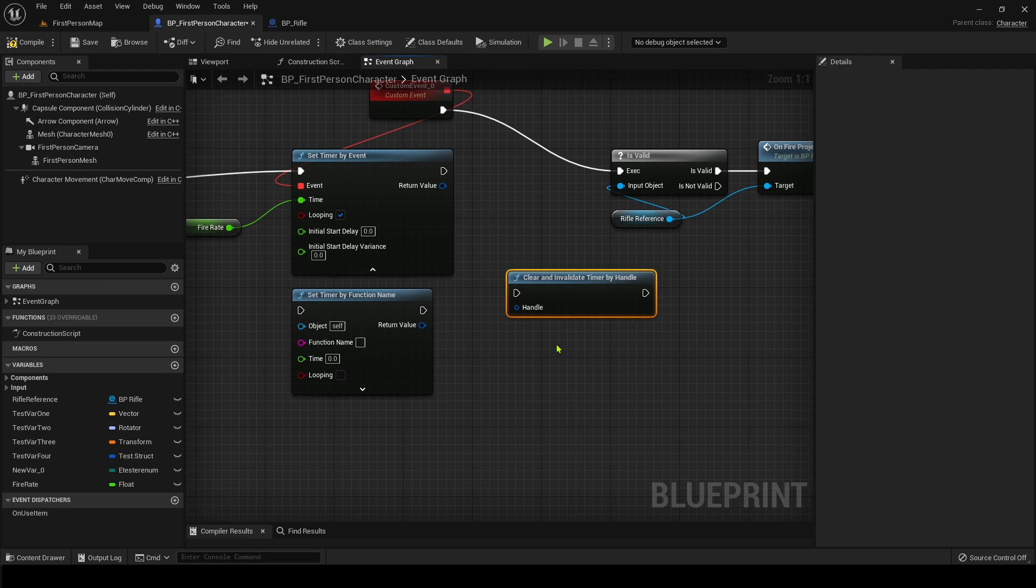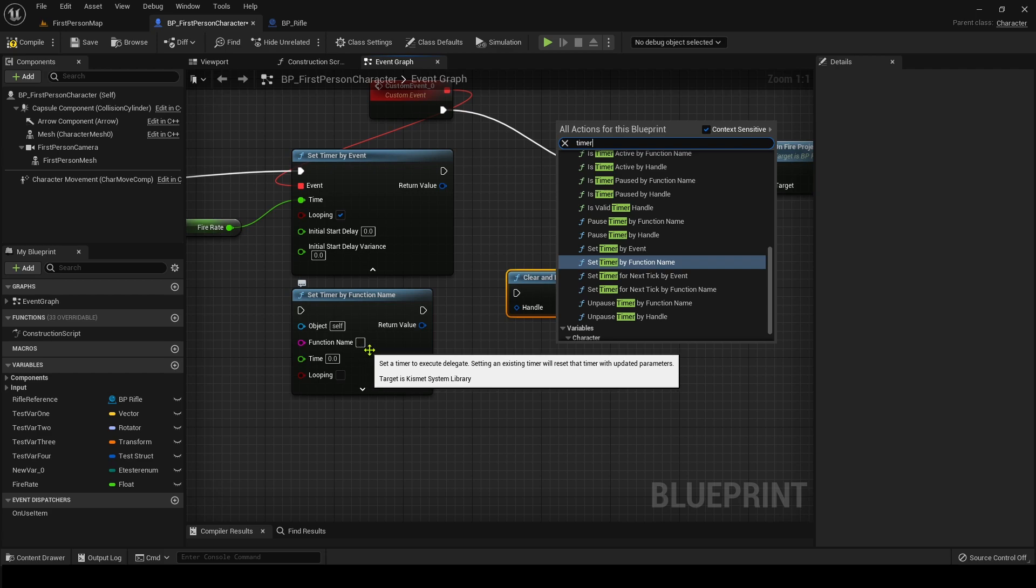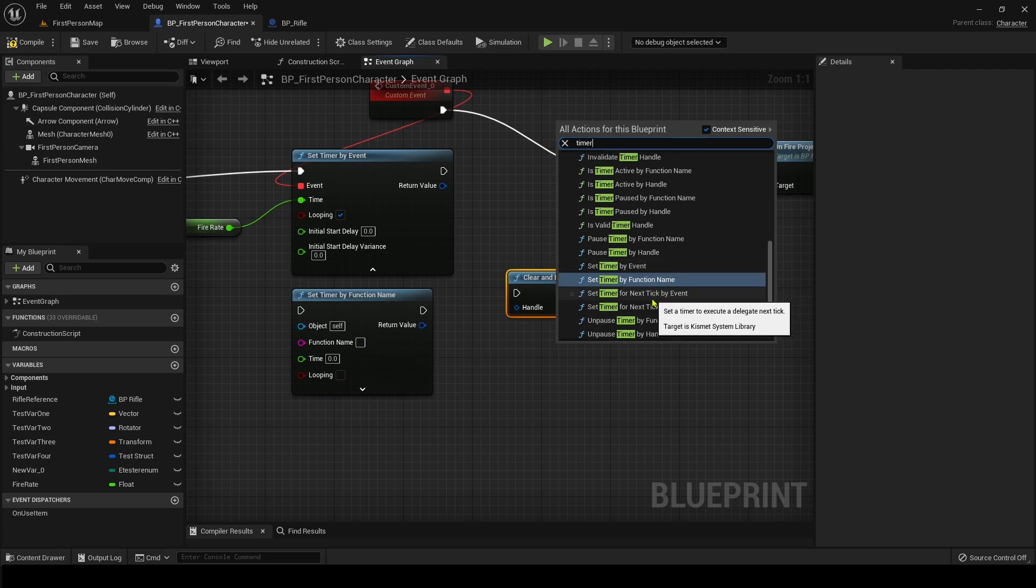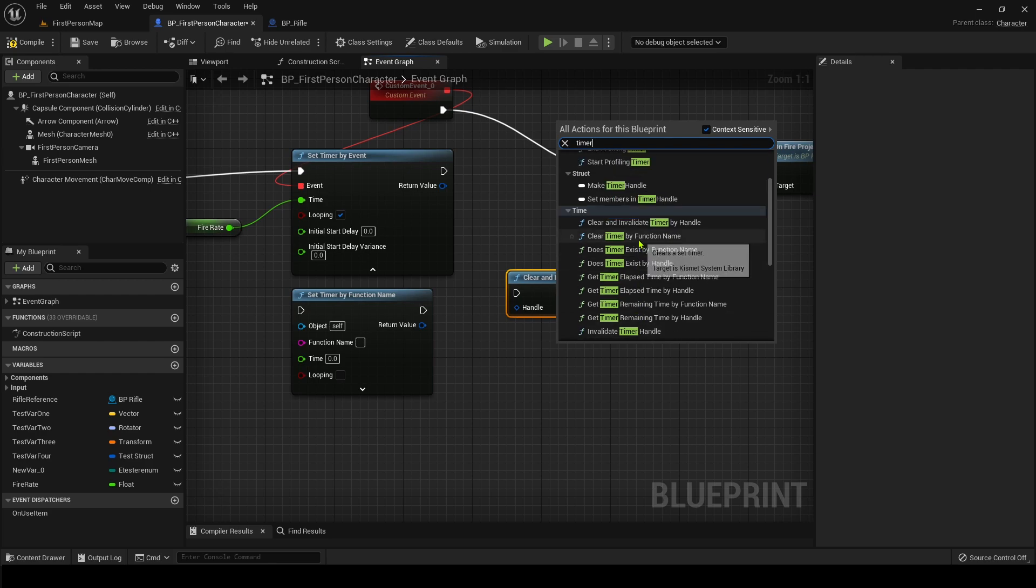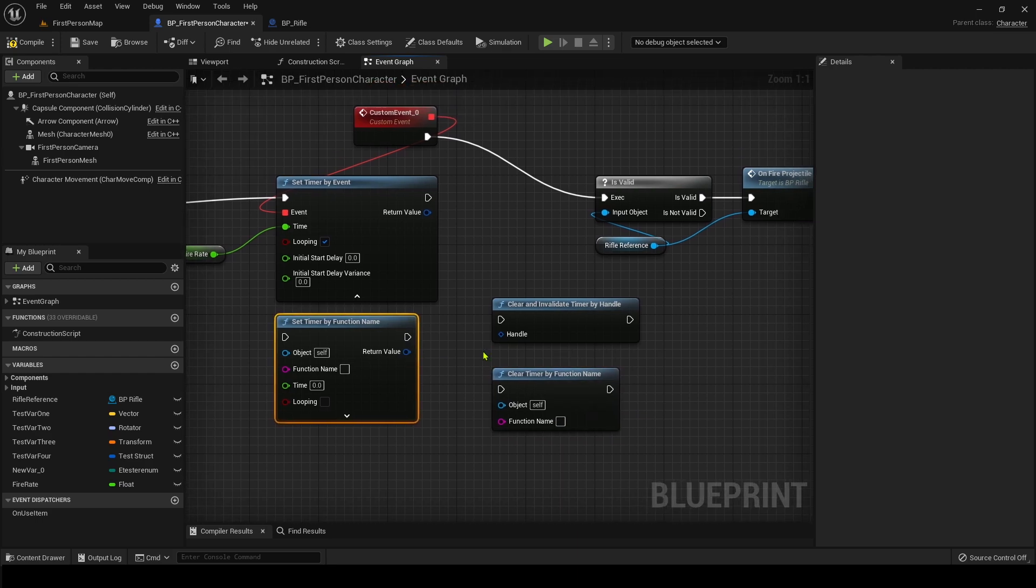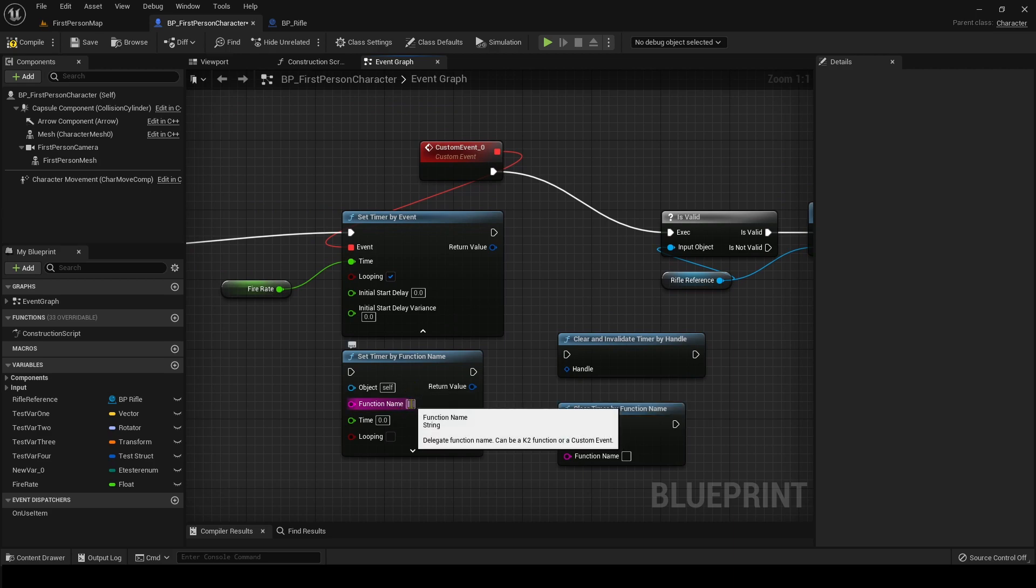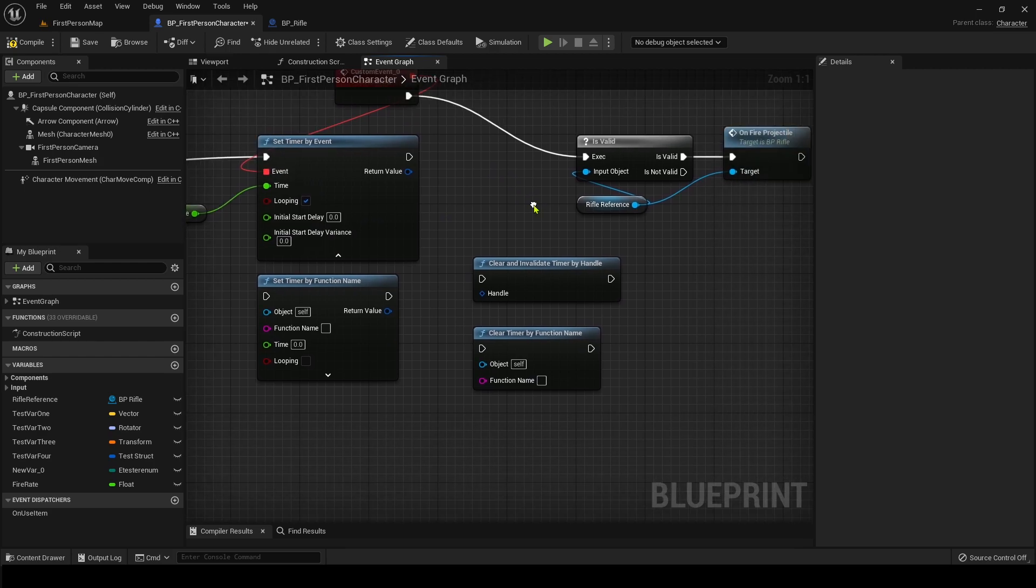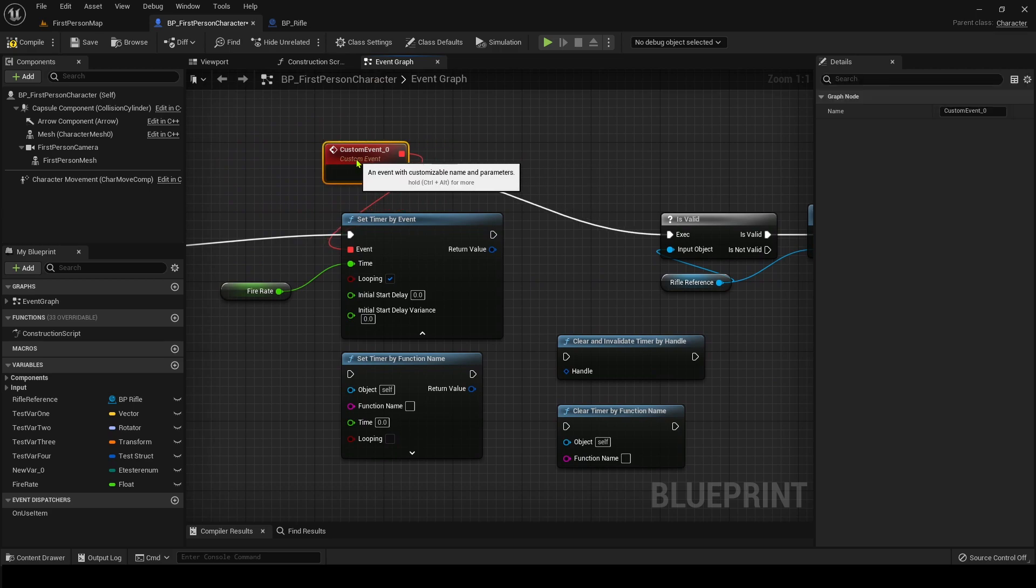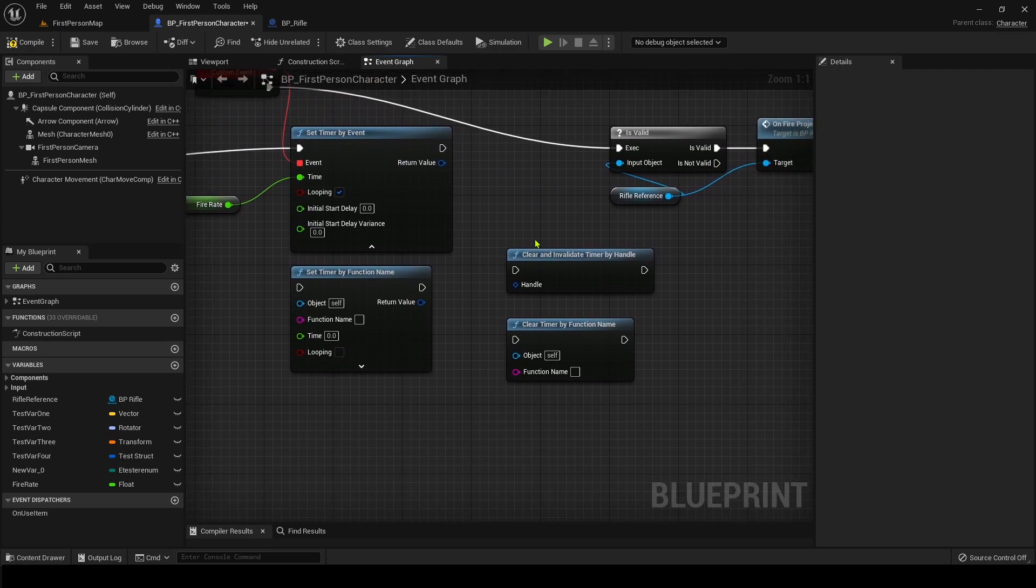The one you're going to want to use to turn it off is probably this clear and invalidate timer by handle. And if you are using the function version, you can also pause it and you can clear timer by function name. So that way, you can set a function name for that for like an event. So I could actually call this function name in this event here and it would run from here instead of just dragging a delegate to it. But I prefer the delegate version, but you could do it however you like.